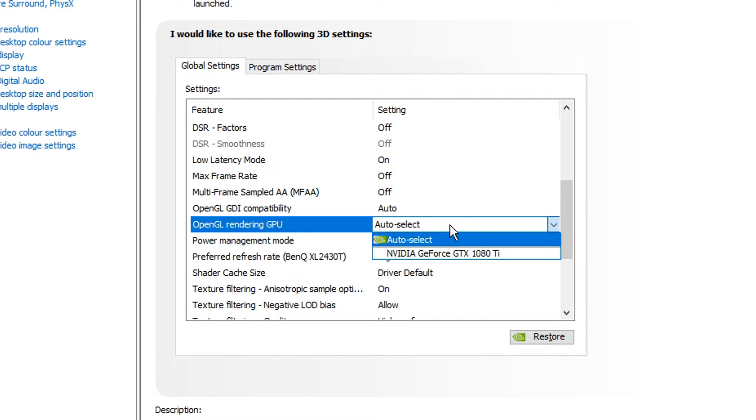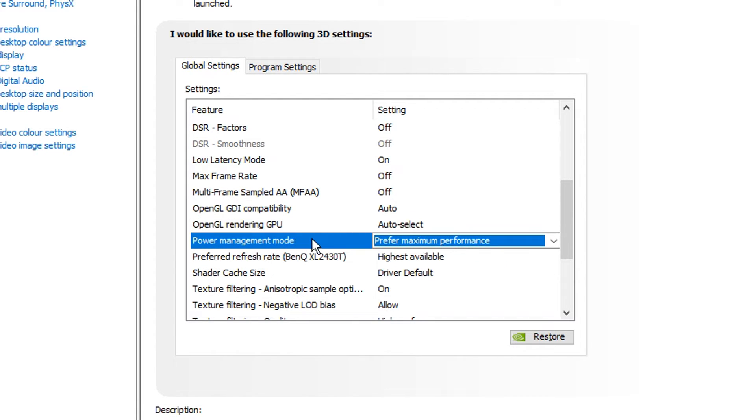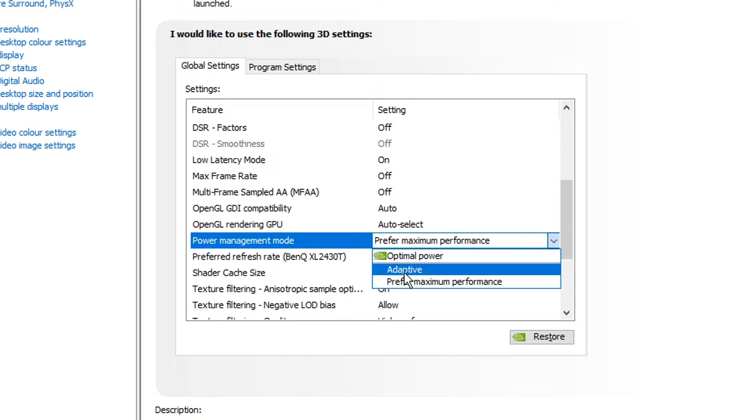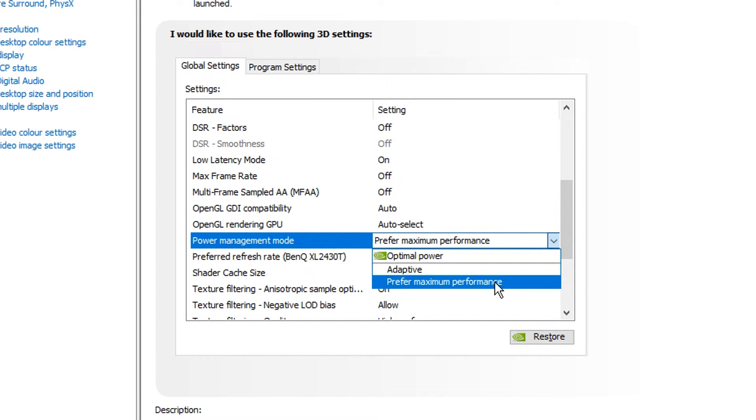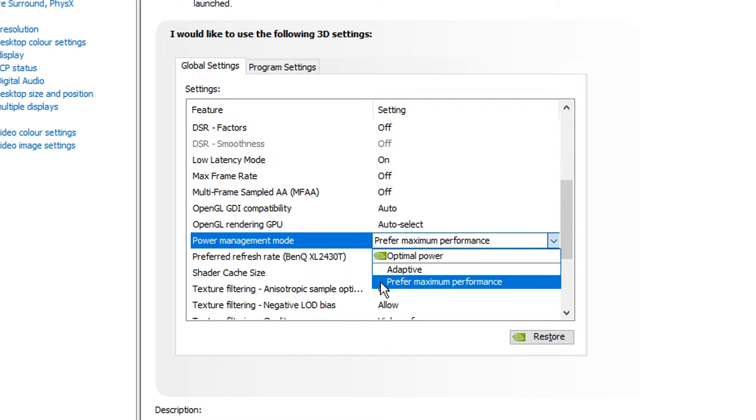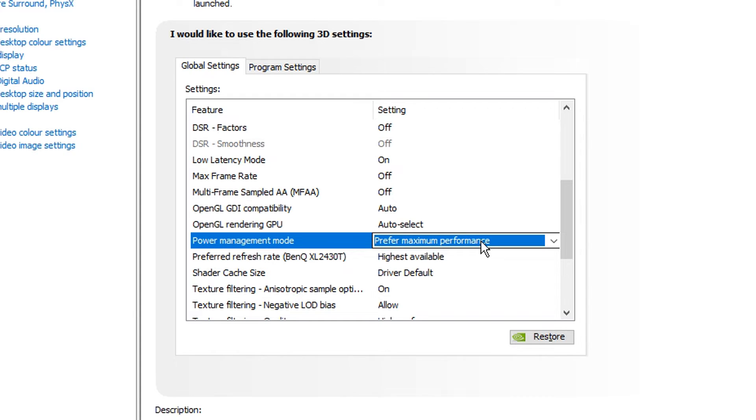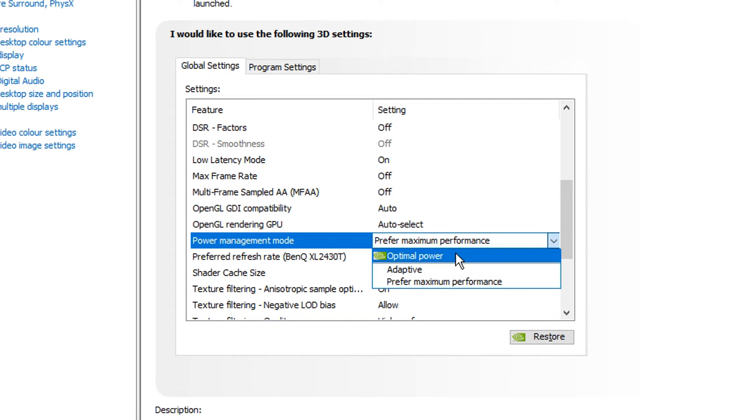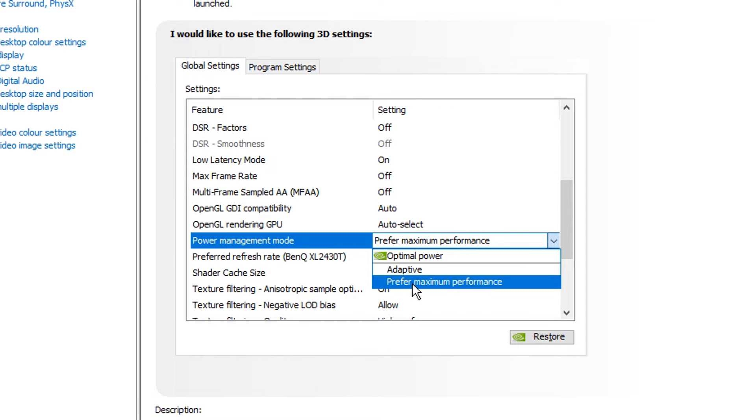Power management mode is a setting that allows you to set a preference for your graphics card's performance level when, like, obviously running. Now, this is one that's a bit iffy. Some people just choose prefer maximum performance as they want the maximum performance possible. But some people have found that optimal power is actually better for performance in the long run, especially for higher-end systems. However, I've found that prefer maximum performance is the best for my PC and a lot of PCs out there. But again, it's one of those you just want to test out. You'll find either optimal power will be better or prefer maximum performance will be better.